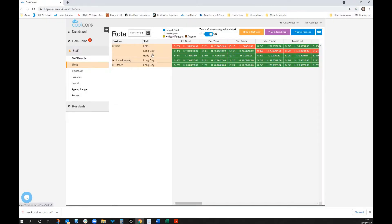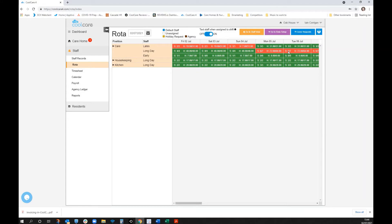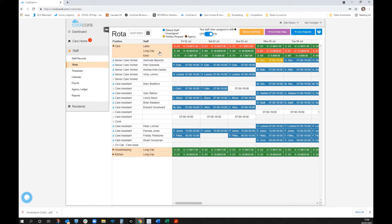Opening up a shift for more detail — CoolCare is almost unique in being able to deal with very strict and rigid shifts or very flexible shifts. It's entirely up to you how you want to rota your staff. The entire rota automatically rolls on a four-week rolling basis, so you can scroll forward through time.